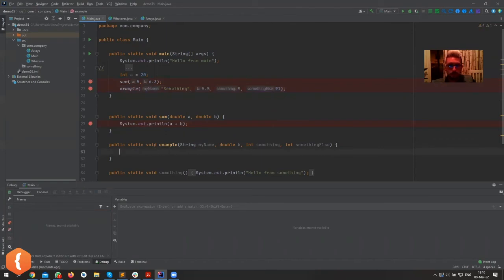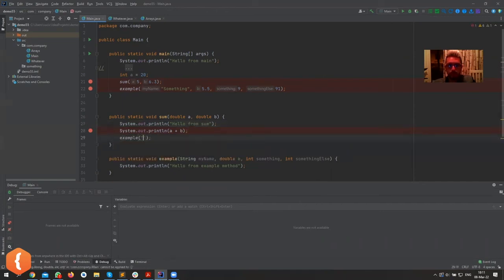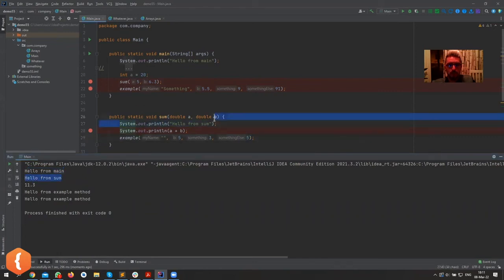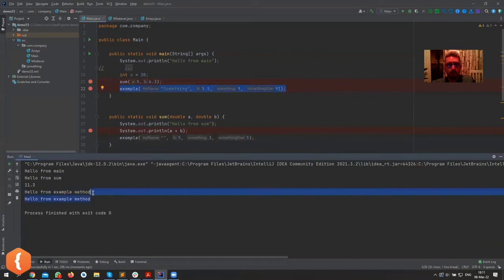Let's add 'hello from example method' in example and 'hello from sum' in sum. You can also call a method from another method — inside sum I can call example, passing an empty string, a double, an integer, and another integer. Running without debugging: first we see 'hello from main', then it calls sum so we get 'hello from sum', then the sum result, then example is called printing 'hello from example method'.